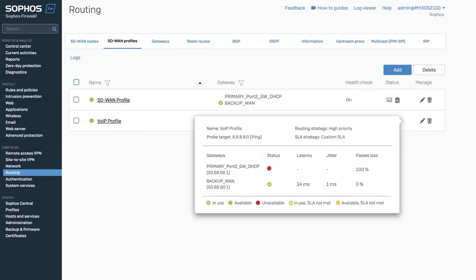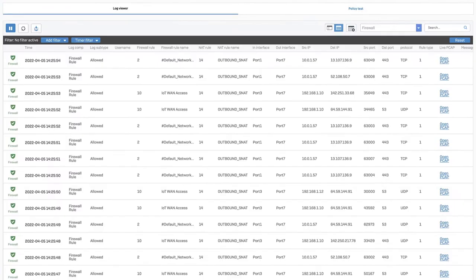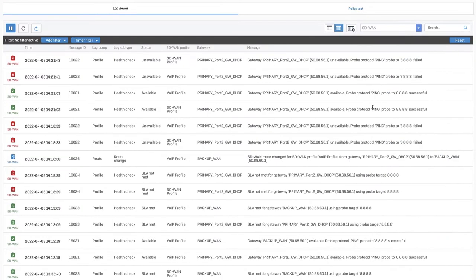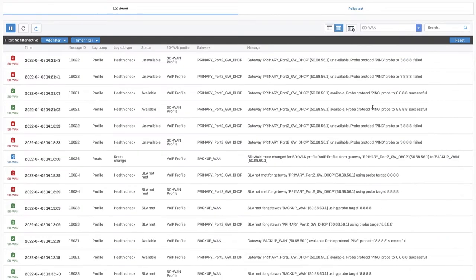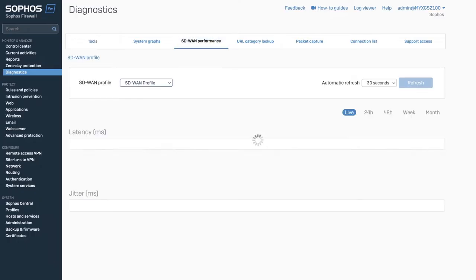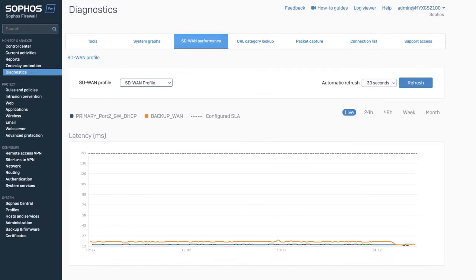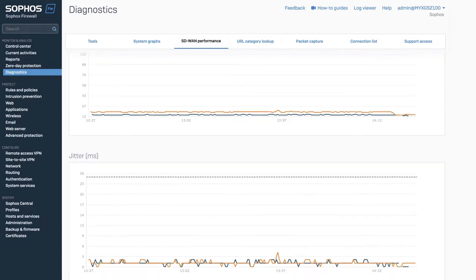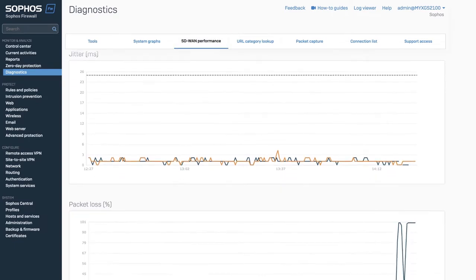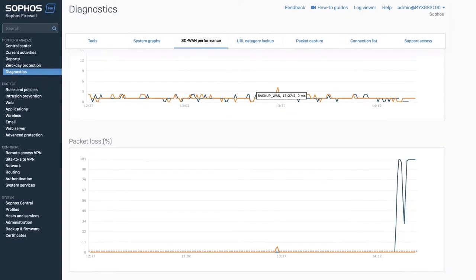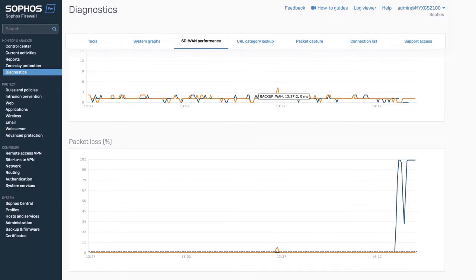You can view SD-WAN routing activity in the logs using the new Log Viewer module. You can also monitor your WAN link performance in real time or get historical performance data, allowing you to easily optimize your SD-WAN profile settings.